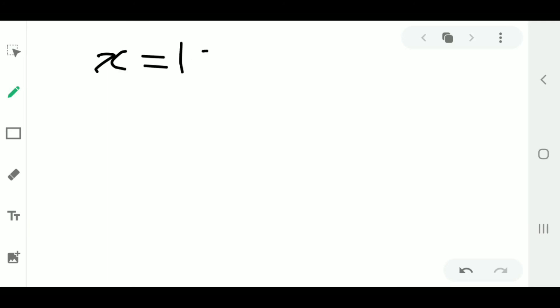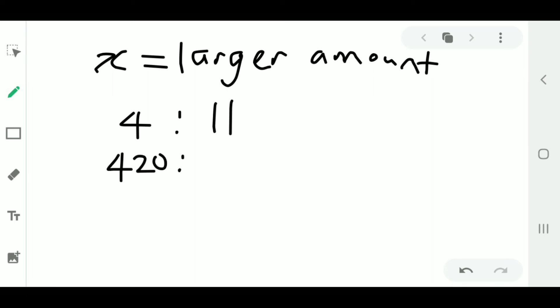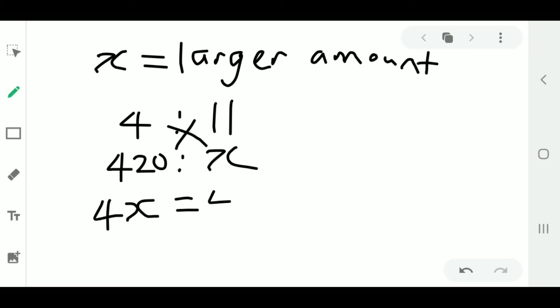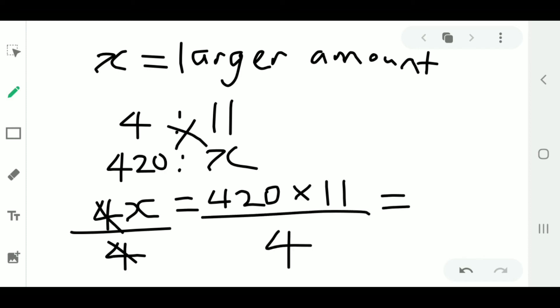Another way: set the larger amount as x. Write it as 4 to 11 equals 420 to x, then cross multiply to get 4x equals 420 times 11. Divide both sides by 4 to make x the subject, and you'll still get the same answer.